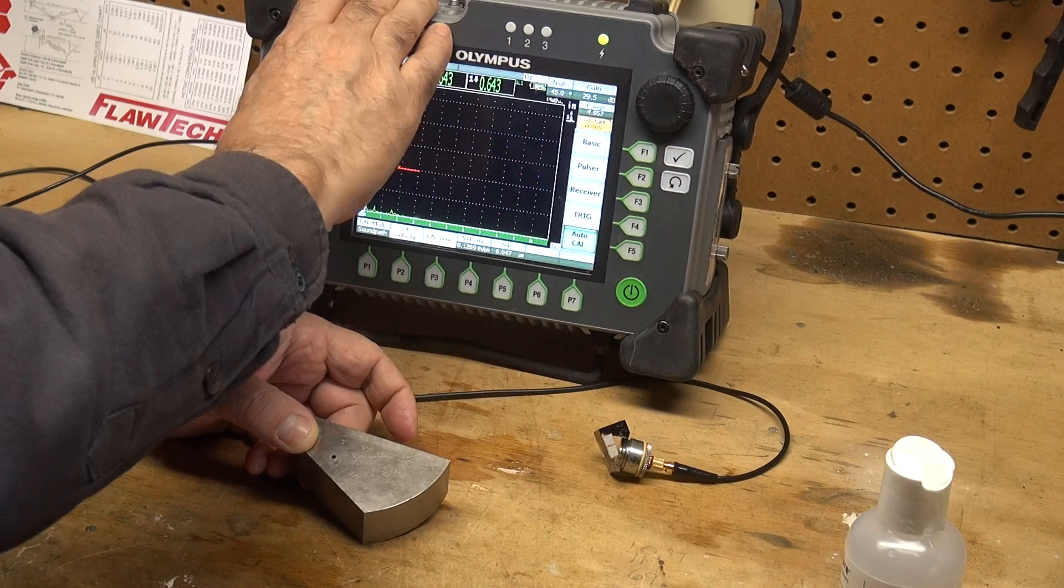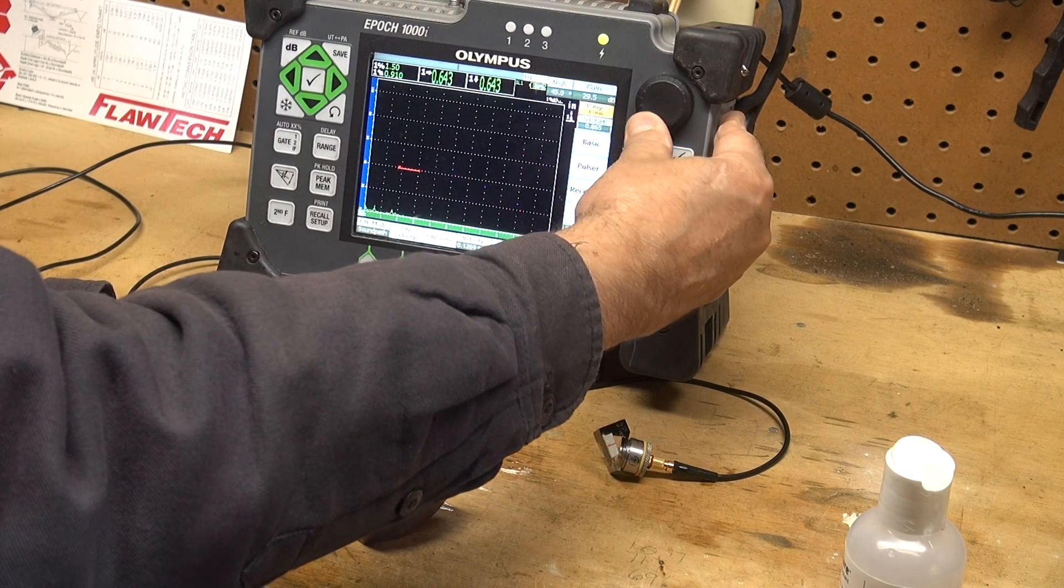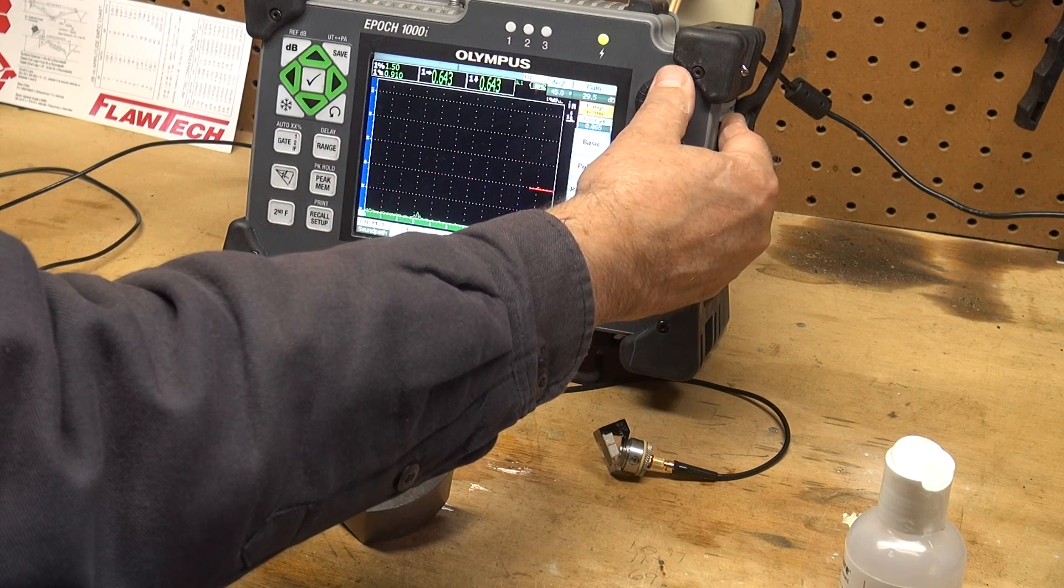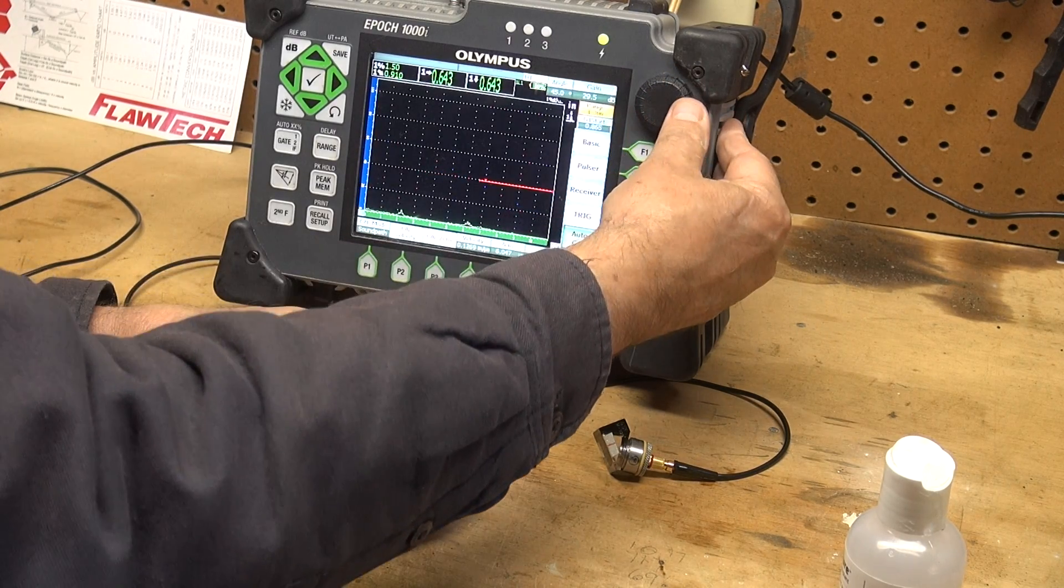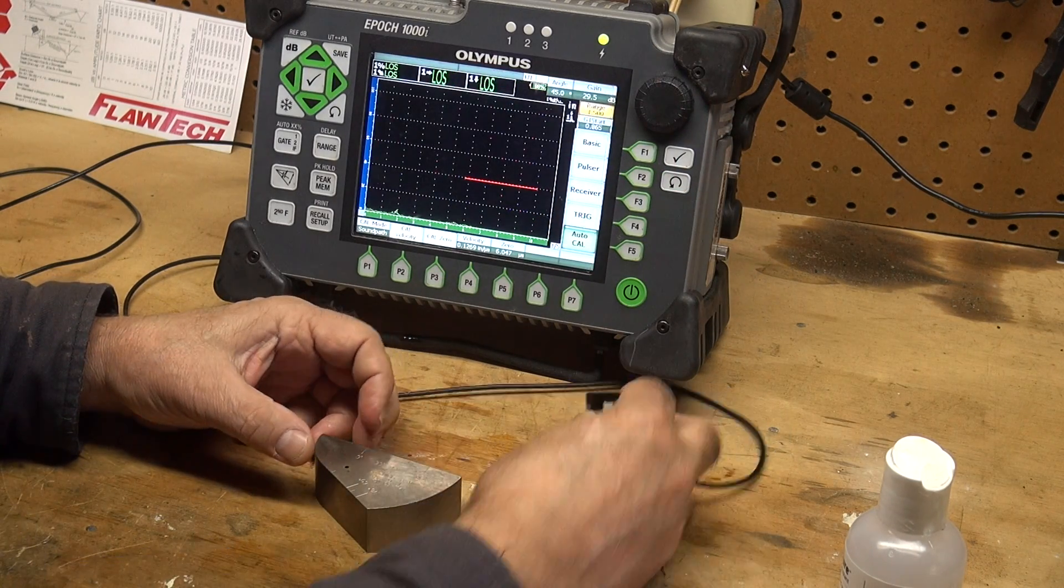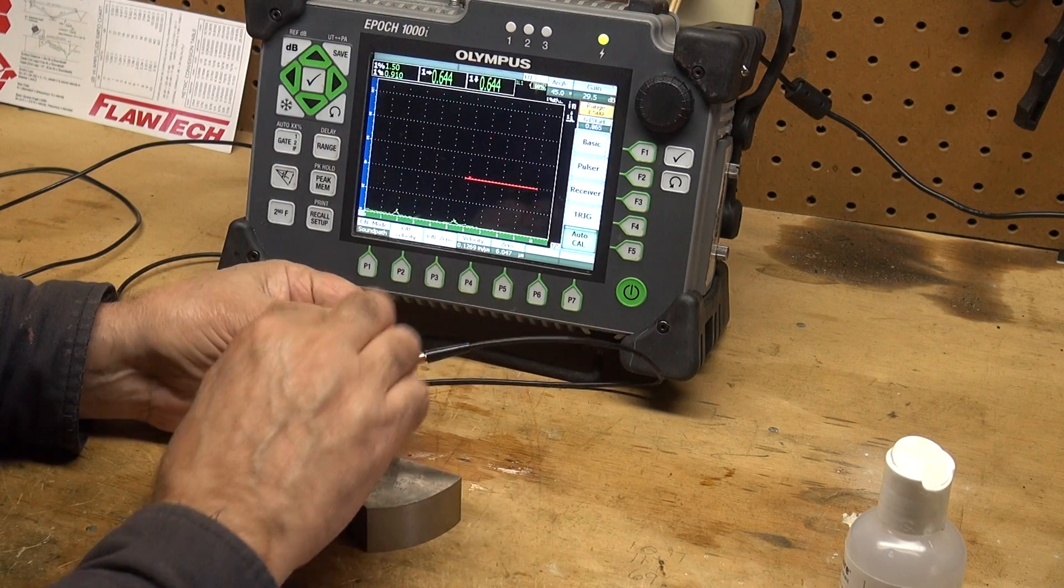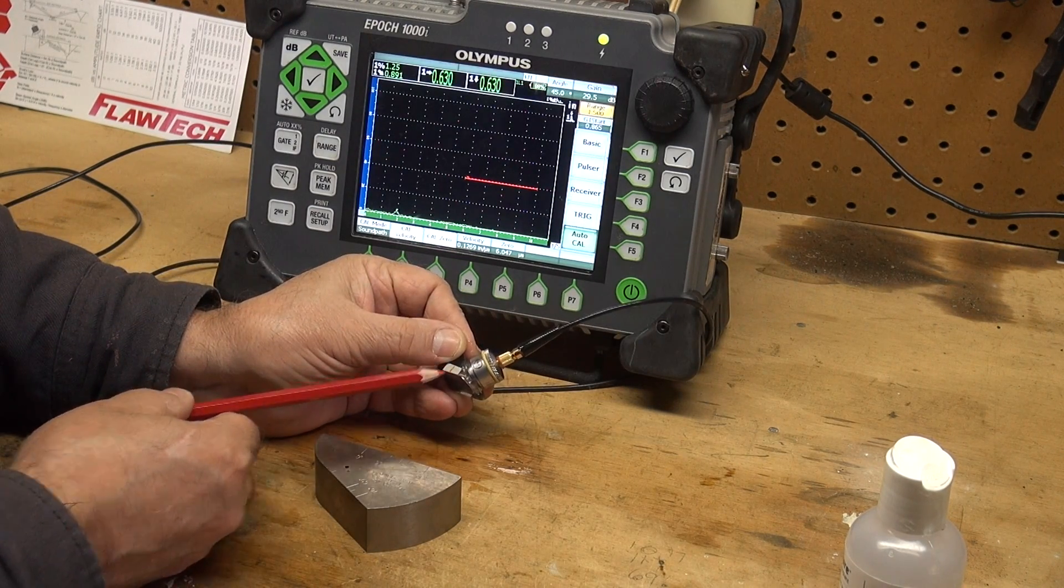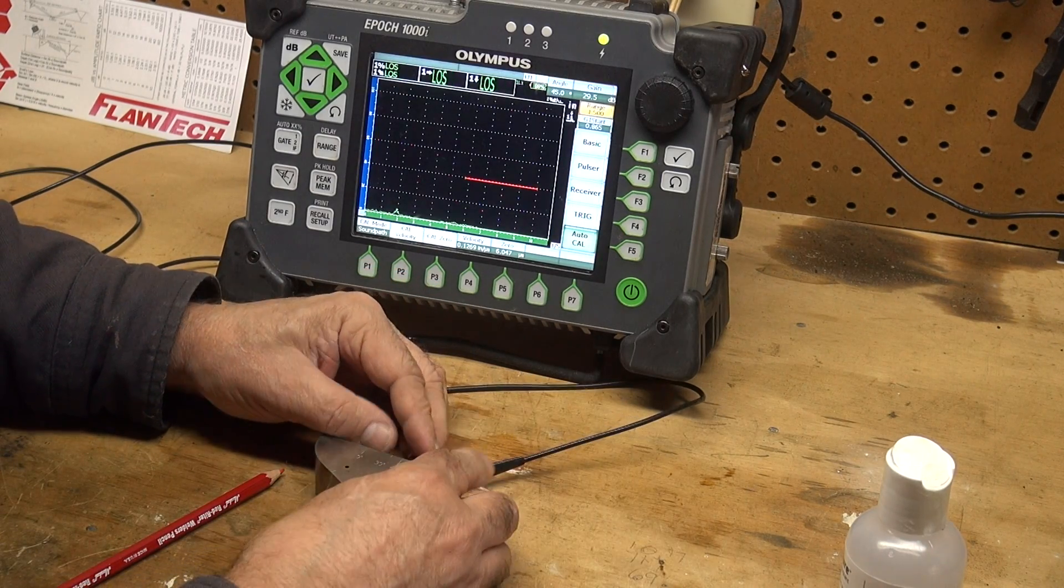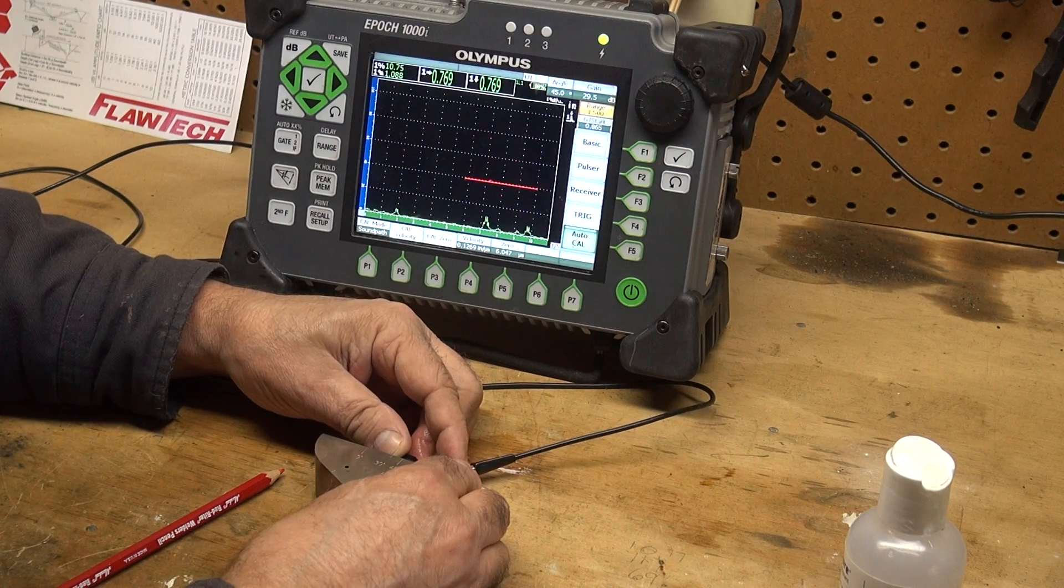First let me take the range and knock it down to about an inch and a half because I don't need a whole lot of screen. I just want to give us enough latitude. Here's my beam index point, here's the 45 degree angle. I'm going to put it right near there. I should see a reflector. I do.